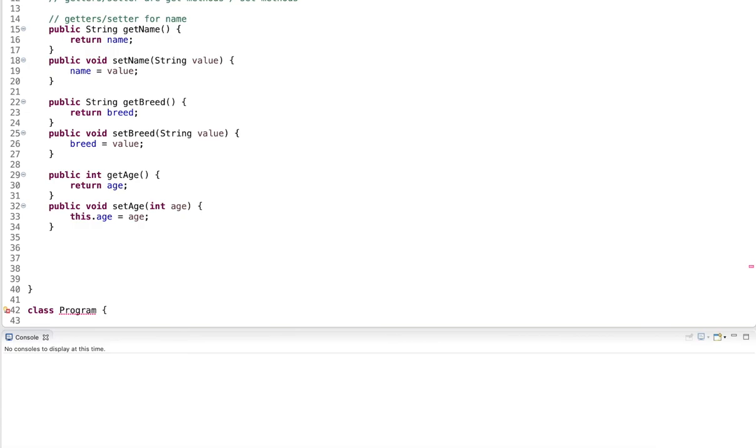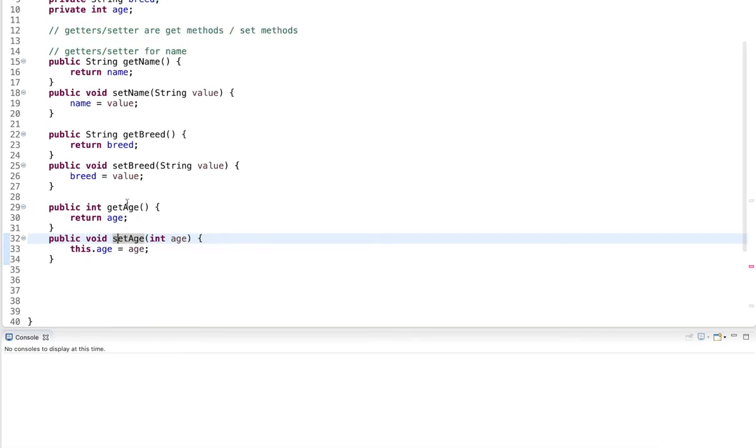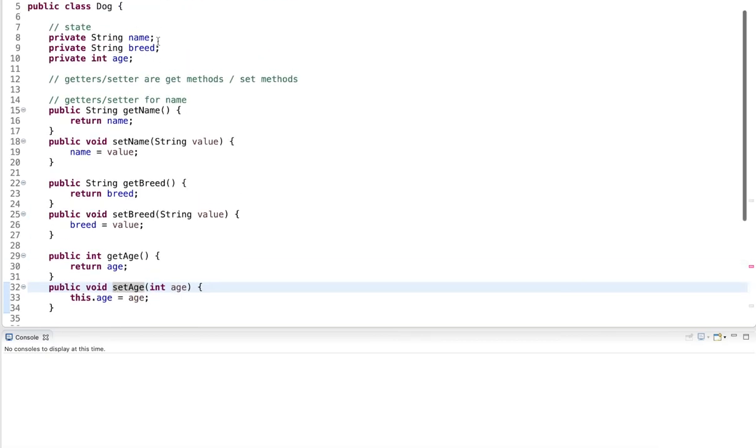Now, for some member variables, you could say I only want to allow returning the value, I do not want to allow setting it. So you have more control of what can be done to the member variables. And it still supports information hiding. We still don't expose the internals of the class.